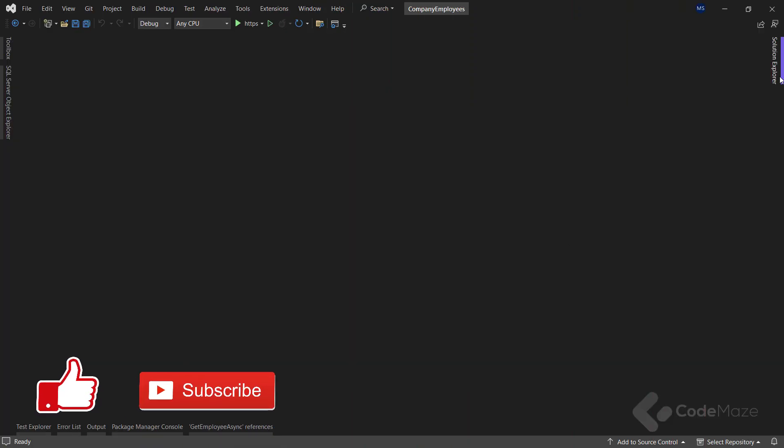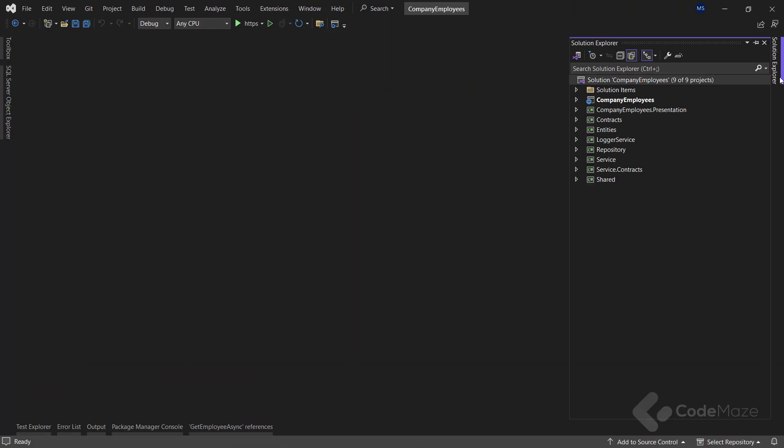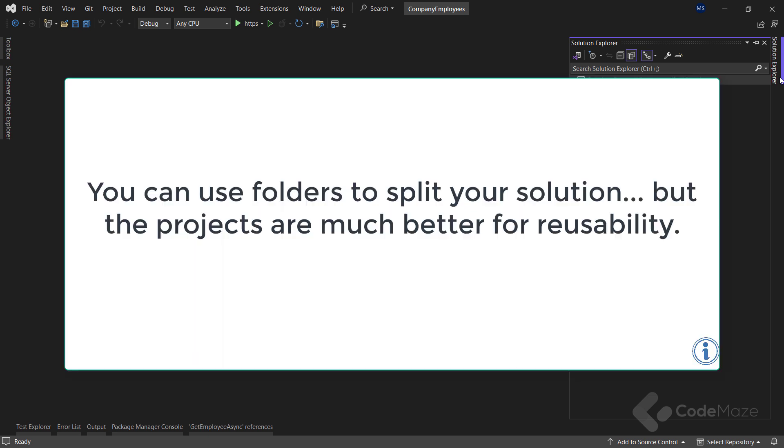We should always try to split our application into smaller projects. That way we are getting the best project organization and separation of concerns. The business logic related to our entities, DTOs, contracts, accessing the database, log messages or sending an email message should always be in a separate project. Of course, you can use folders as well, but the projects are much better for reusability.